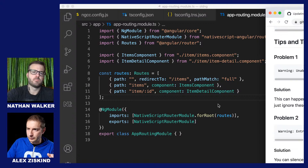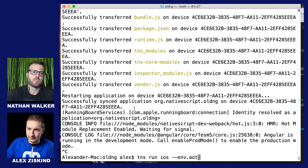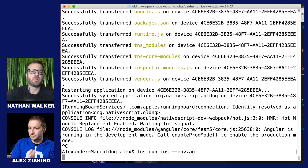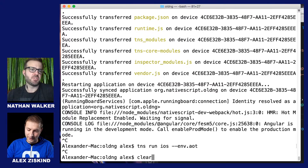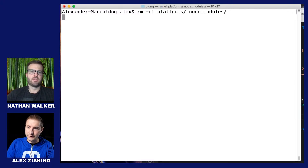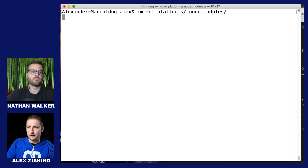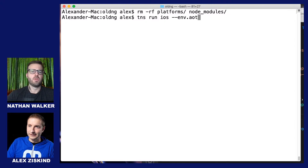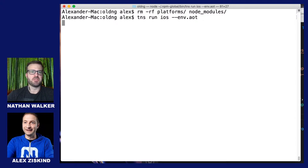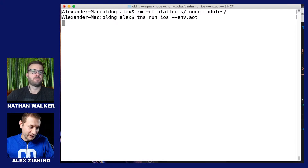There are a couple of tips in troubleshooting we won't get into right now — we're going to try and run this as-is and see what happens. So: tns run ios --env.aot. Did you clean the project and install dependencies after changing it? That's something that would probably help — rm -rf platforms node_modules.